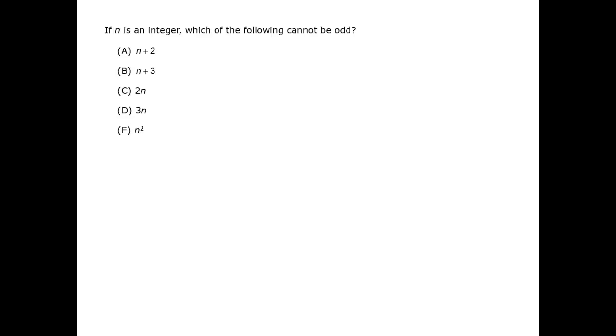If it can be odd it is not the correct answer. In this fashion you can eliminate all the answer choices other than C.